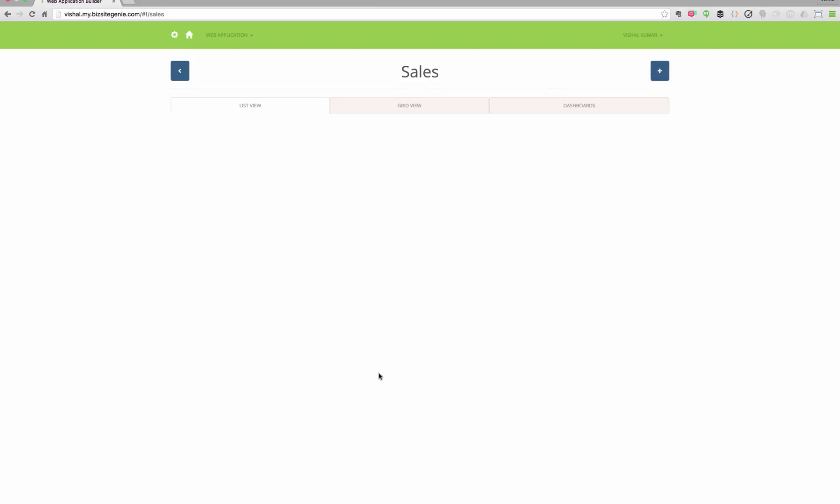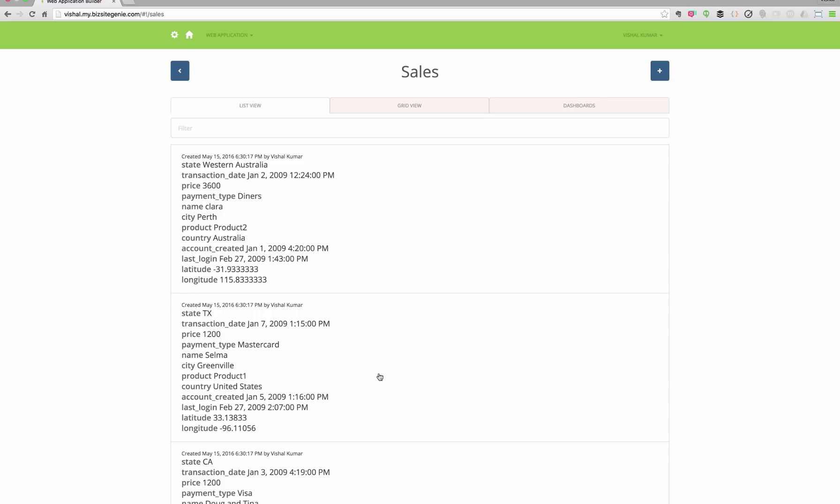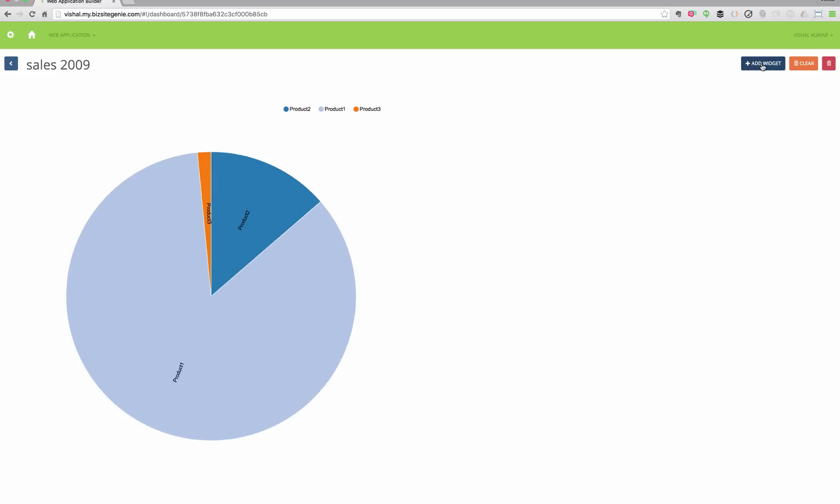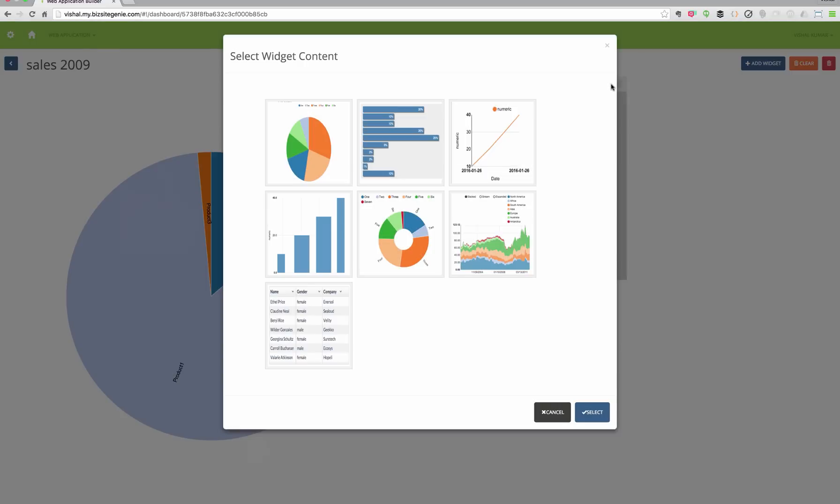And you can see that sales data here is uploaded. You can see it in the list and grid view, and you also get the forms for it.